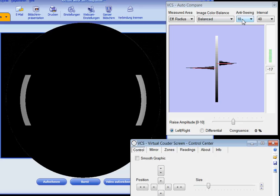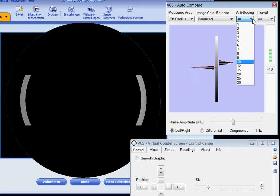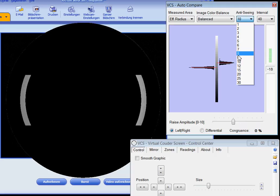Anti-seeing: the anti-seeing algorithm is often helpful to reduce the influence of turbulent air. There is an extra video that demonstrates this mechanism in detail.